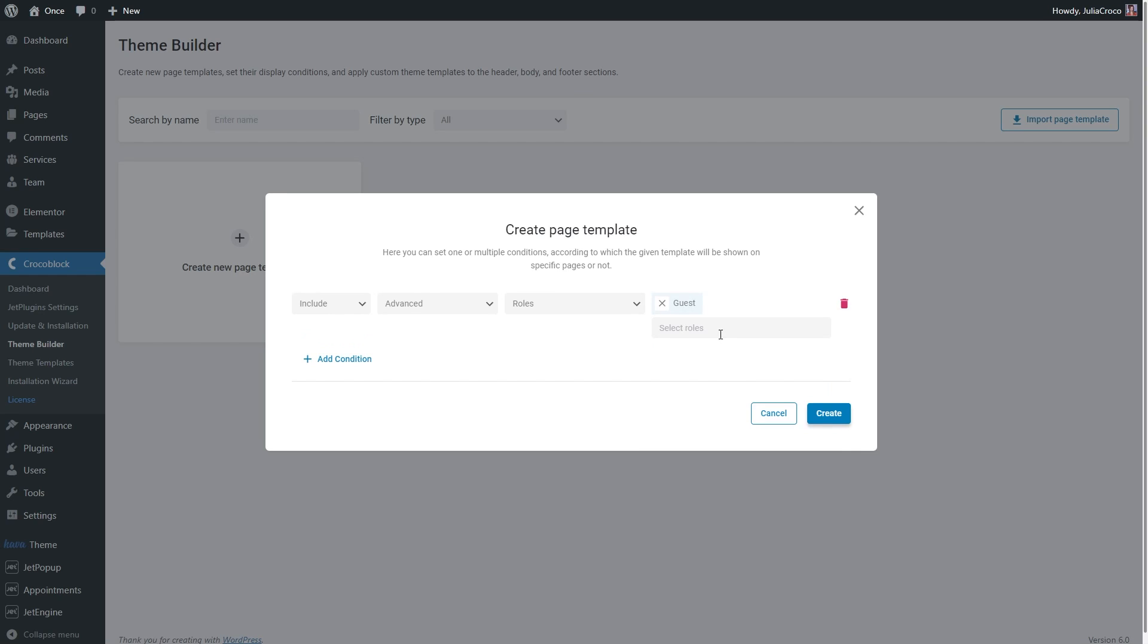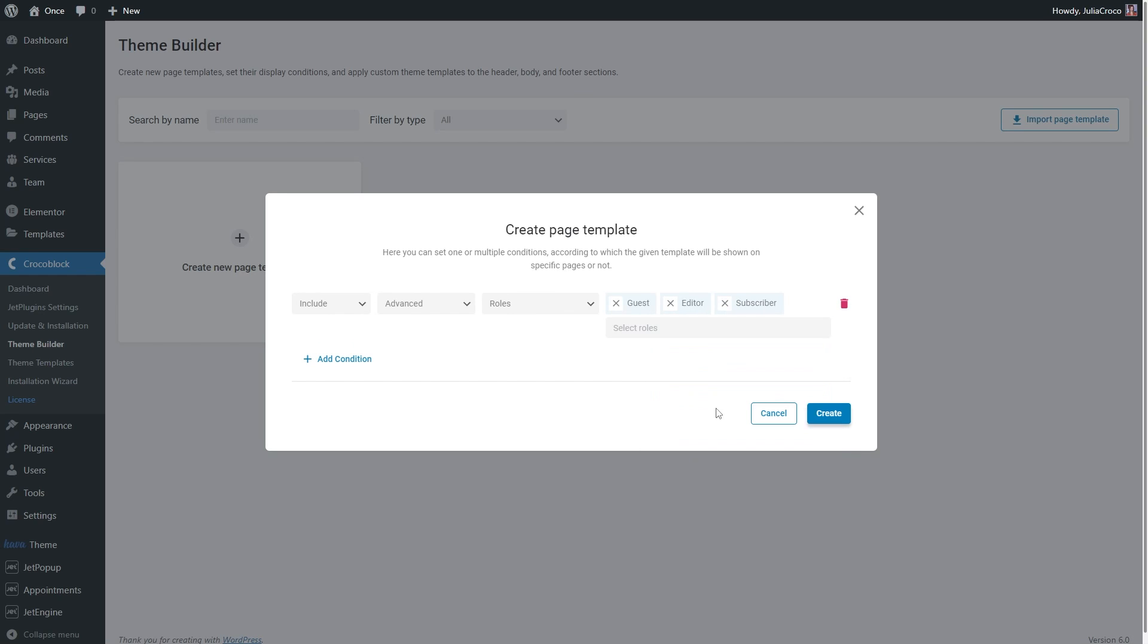Moreover, you are free to add more roles here and also delete them if needed. By the way, if you no longer need this template to have a specific condition, simply click on this trash icon button.